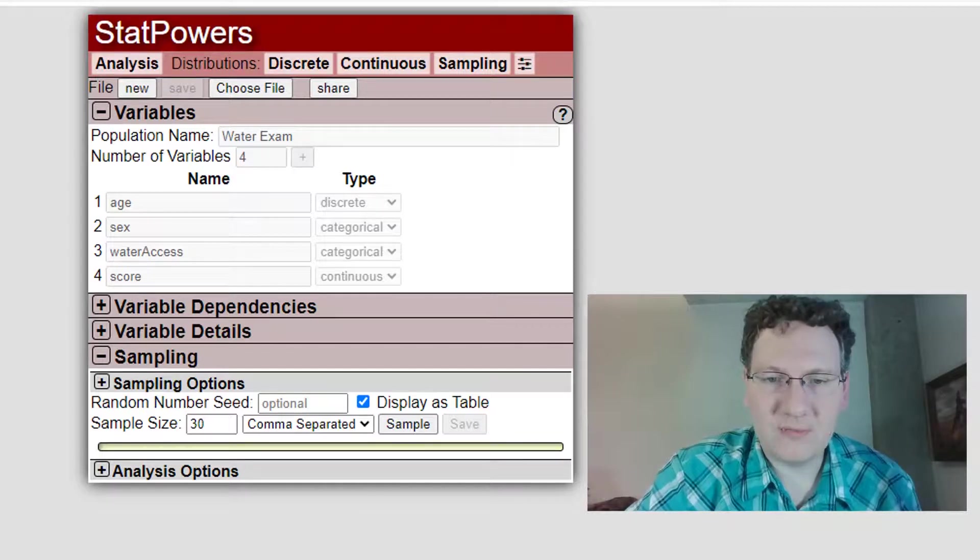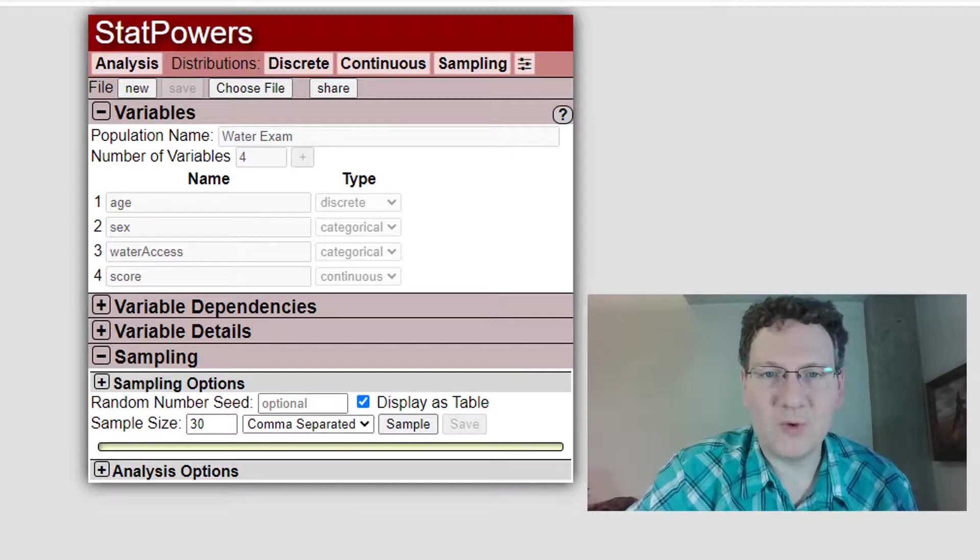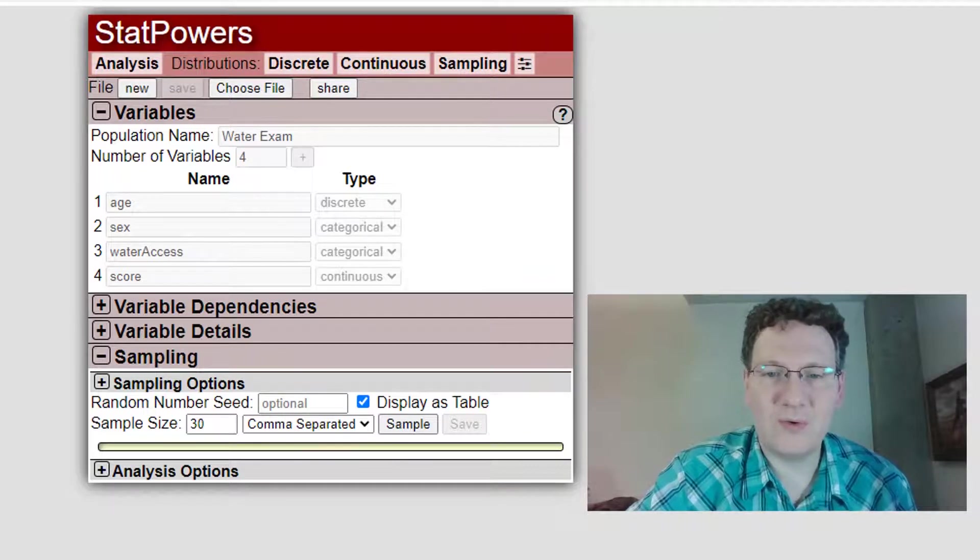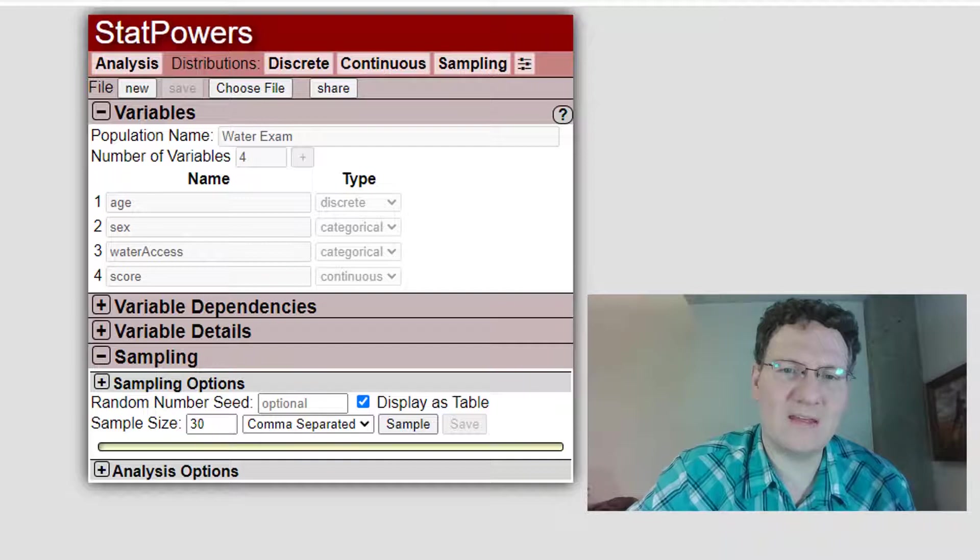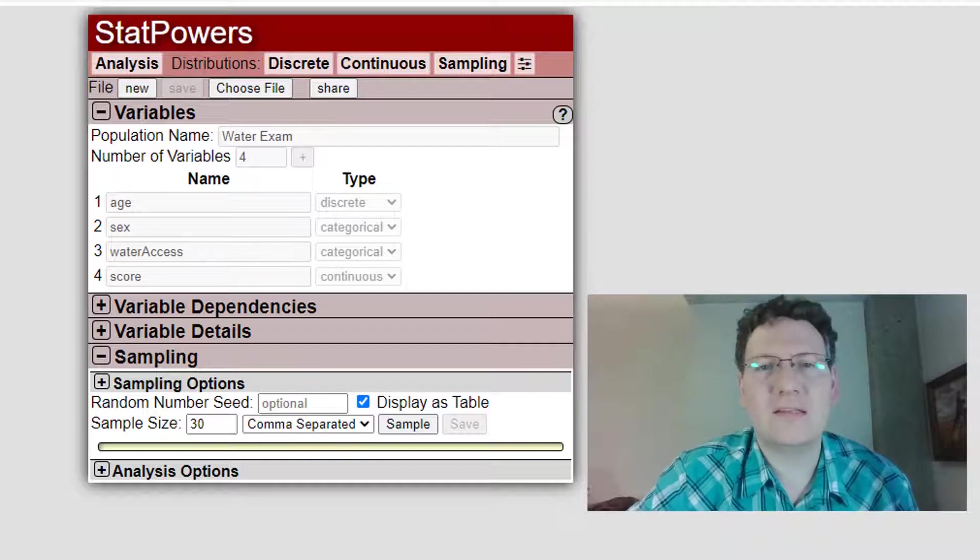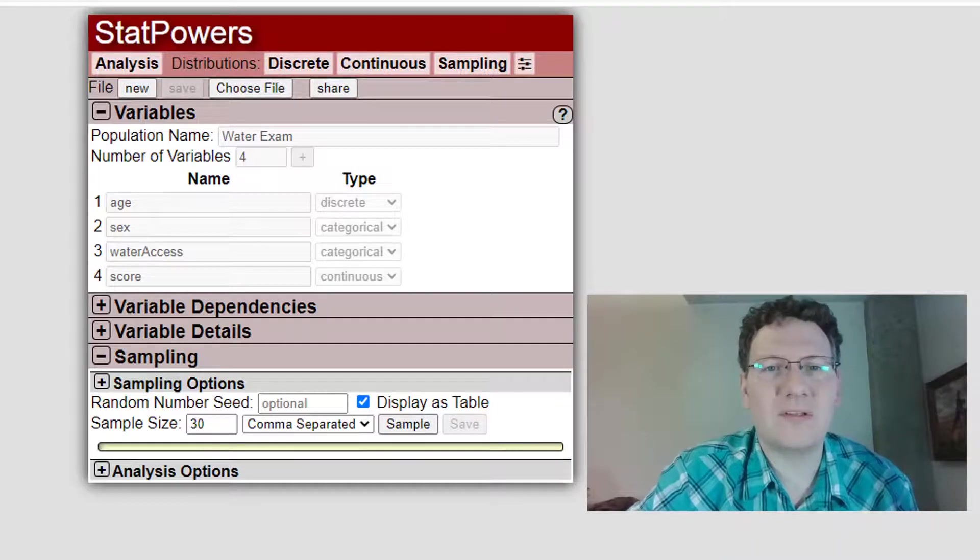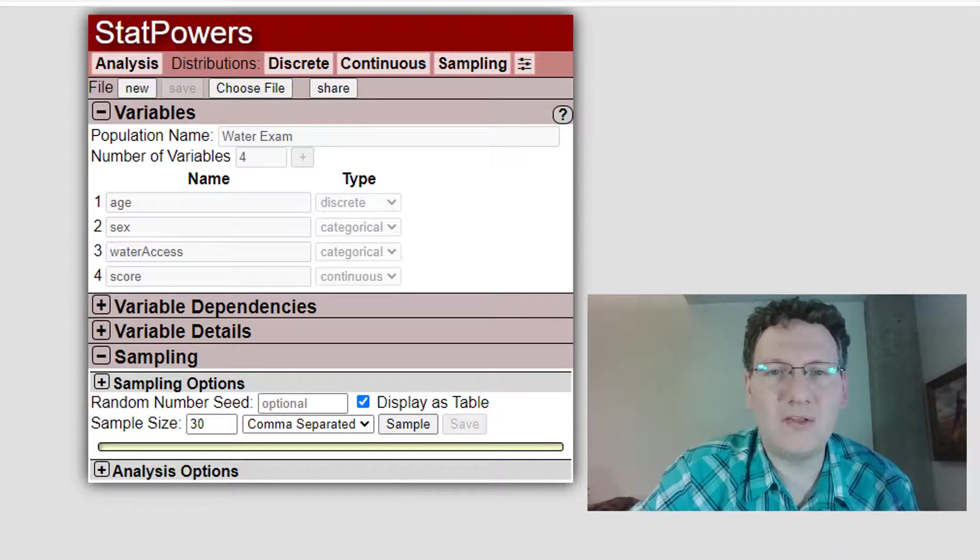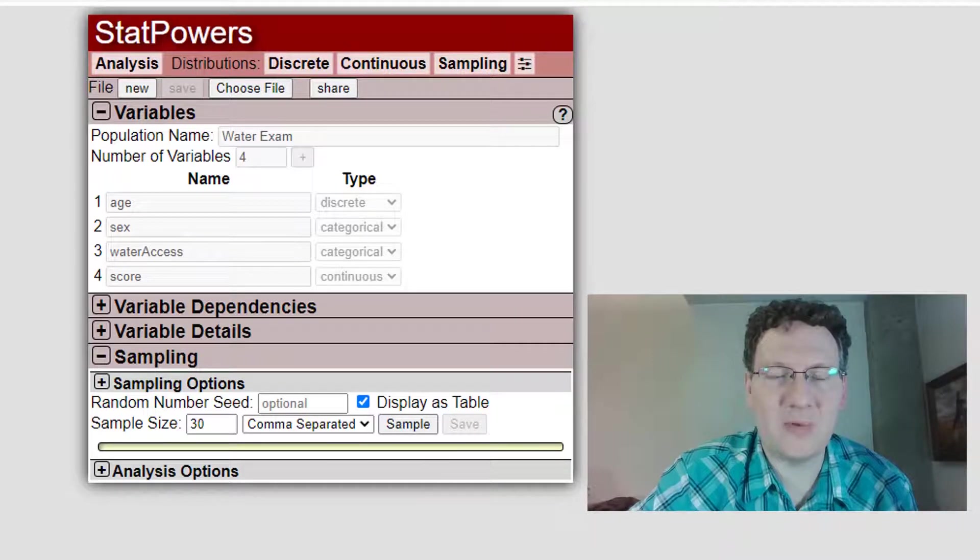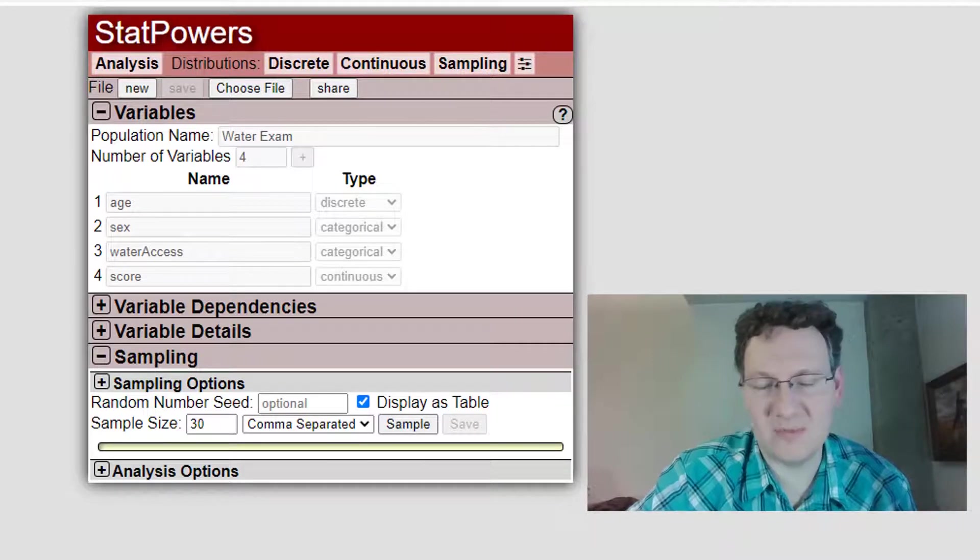All right, hello, it's Brian. I'm going to show you a couple of features that I've added to the StatPowers Population Sampler, or Population Simulator.